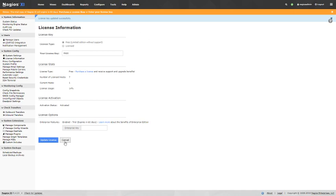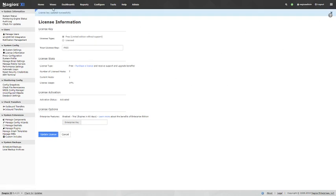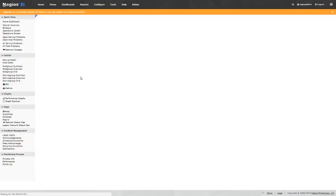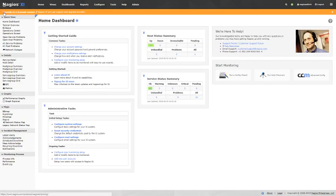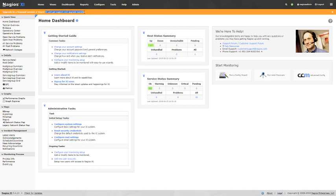Let me cancel out of that and go home. And we should get a new banner. And then you'll see, instead of being in a trial mode, Upgrade to a licensed version of Nagios to get support and upgrade benefits.